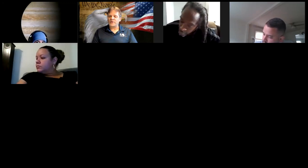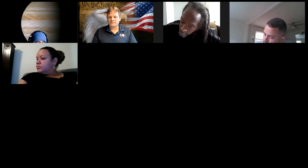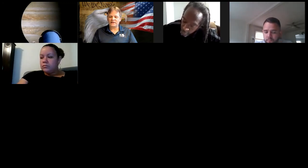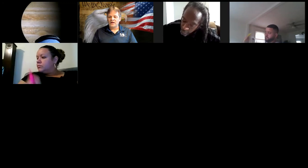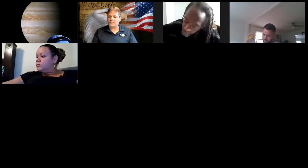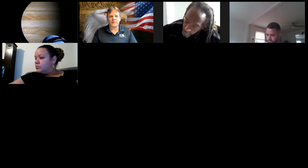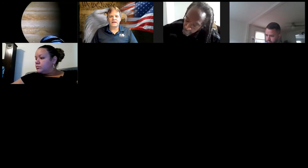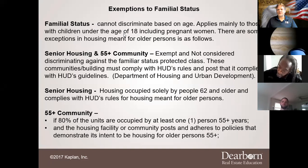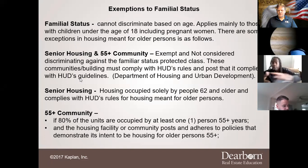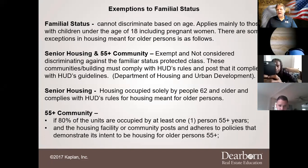Alcoholics and persons in treatment are a protected class, but drug abusers are not, nor are those who pose a threat to health or safety. Housing intended for older persons is exempt from the familial status requirement if solely occupied by people 62 and older. Familial status means having children under the age of 18, and it also covers pregnant women.